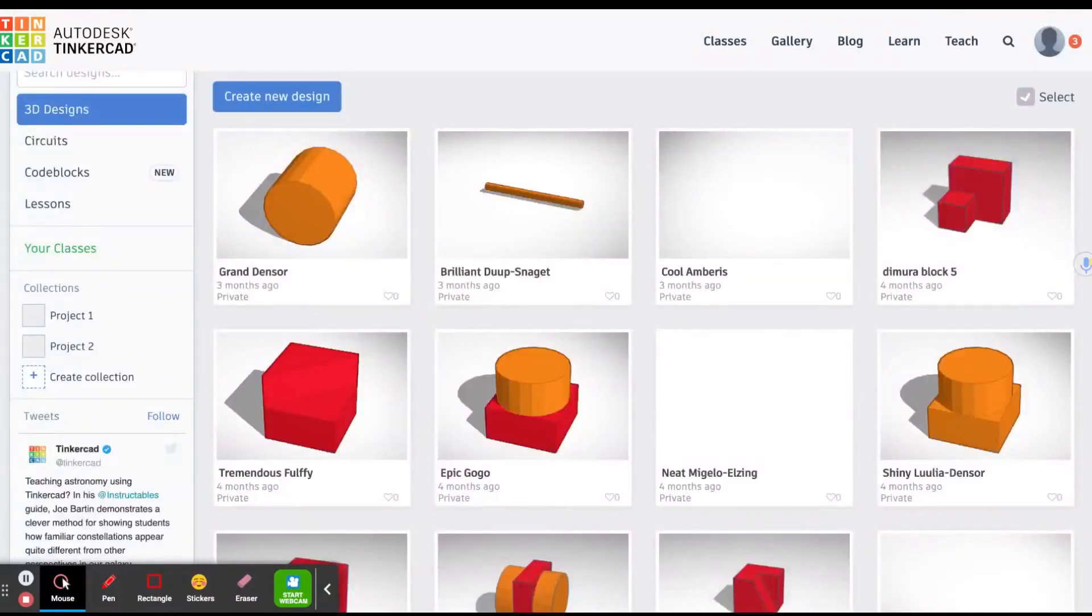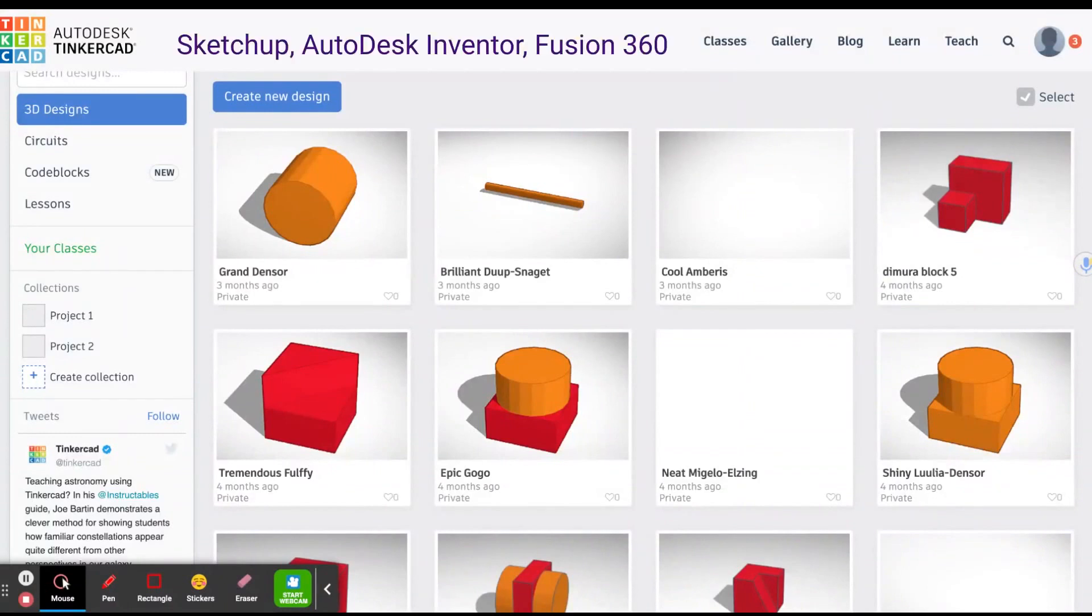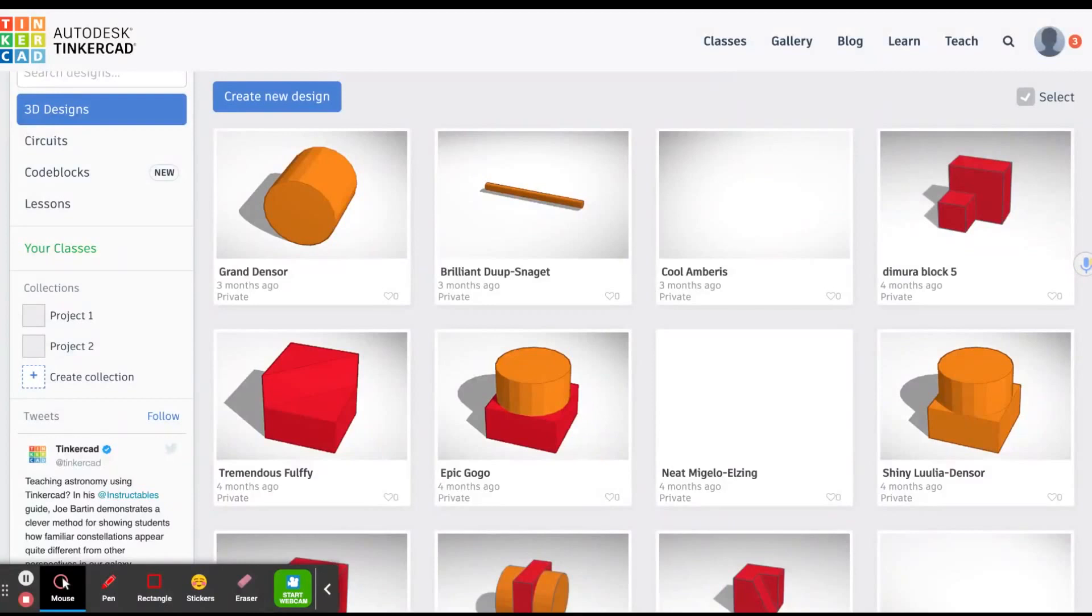Tinkercad is free and can be used on your Chromebook. There are other 3D drawing programs that are free or some that you have to pay for. Some examples are SketchUp, Autodesk Inventor, and Fusion 360, just to name a few. Here you can see some of my simple 3D drawings in Tinkercad. Some important concepts to understand when using Tinkercad are dimensions and views.